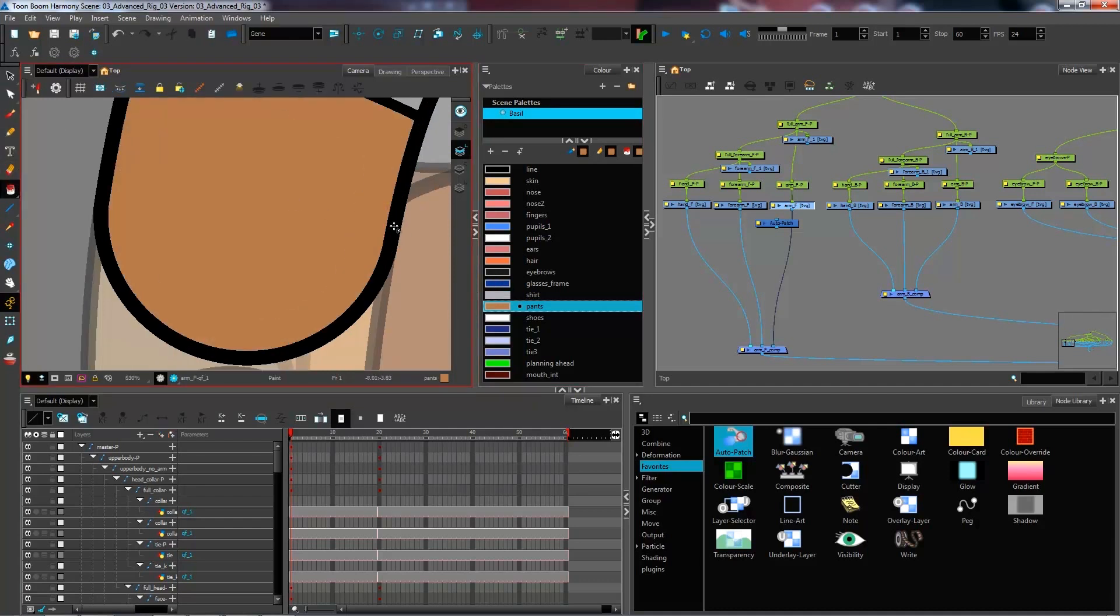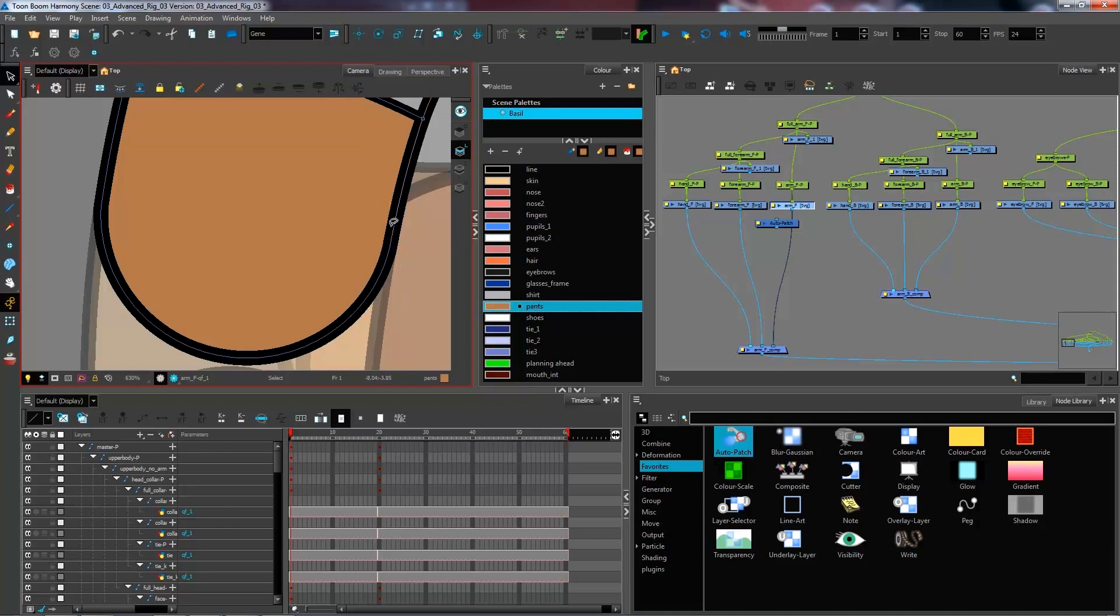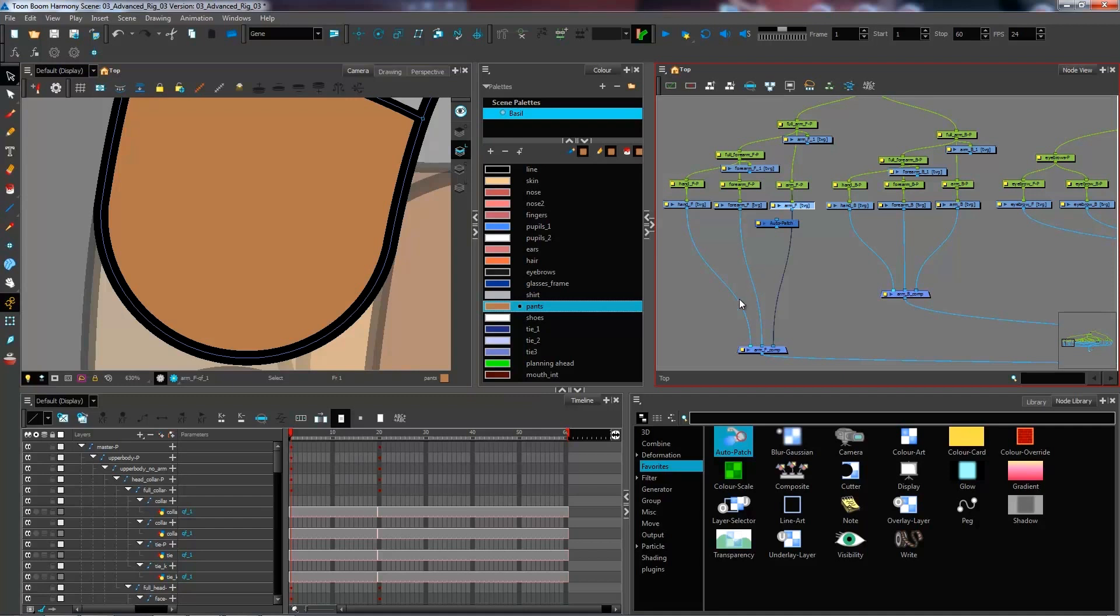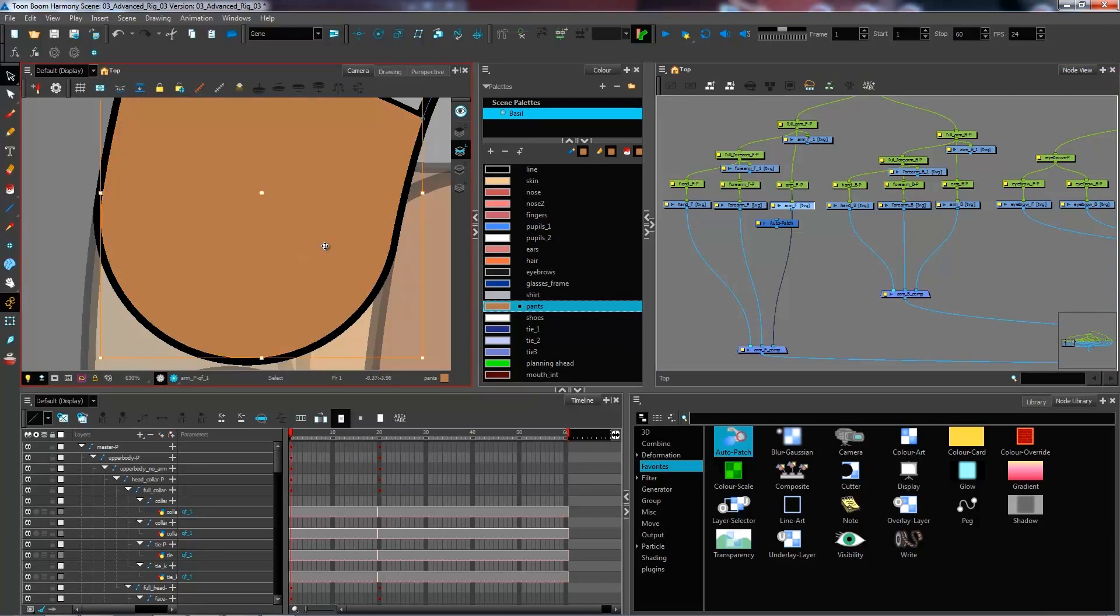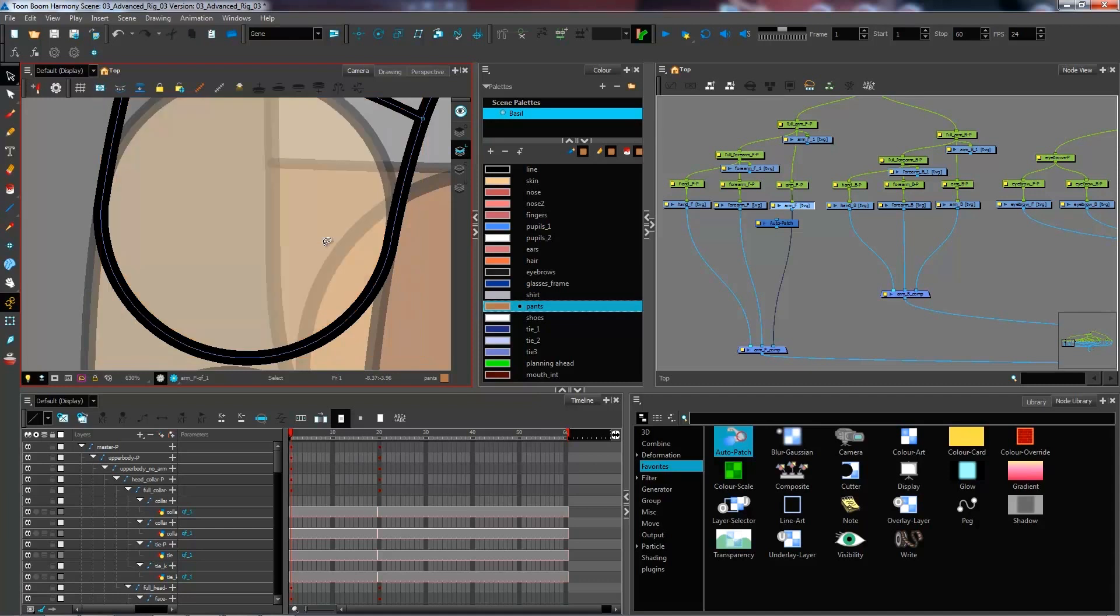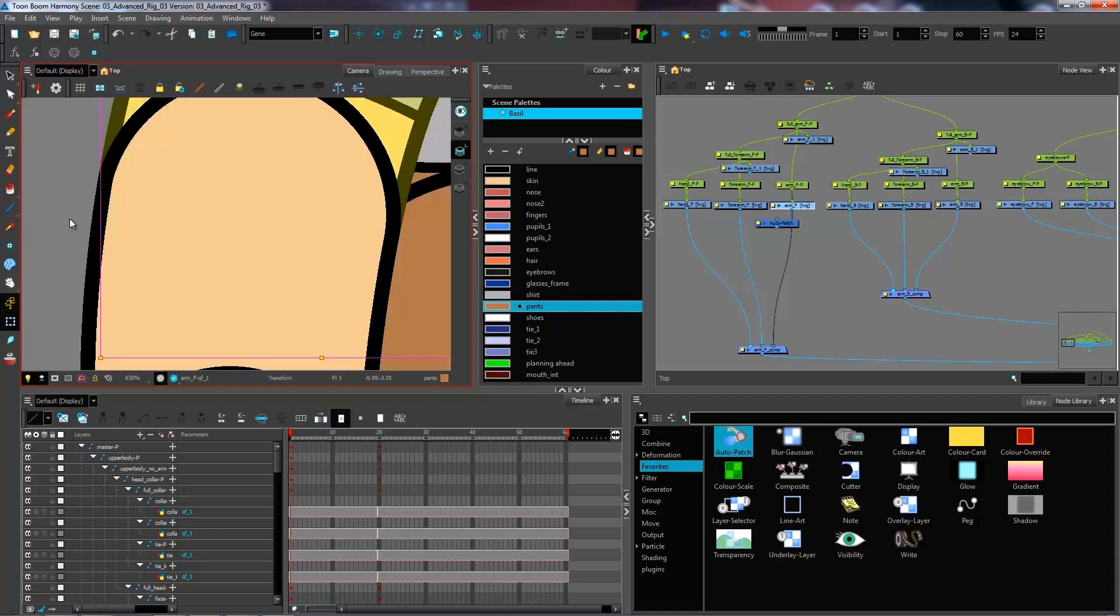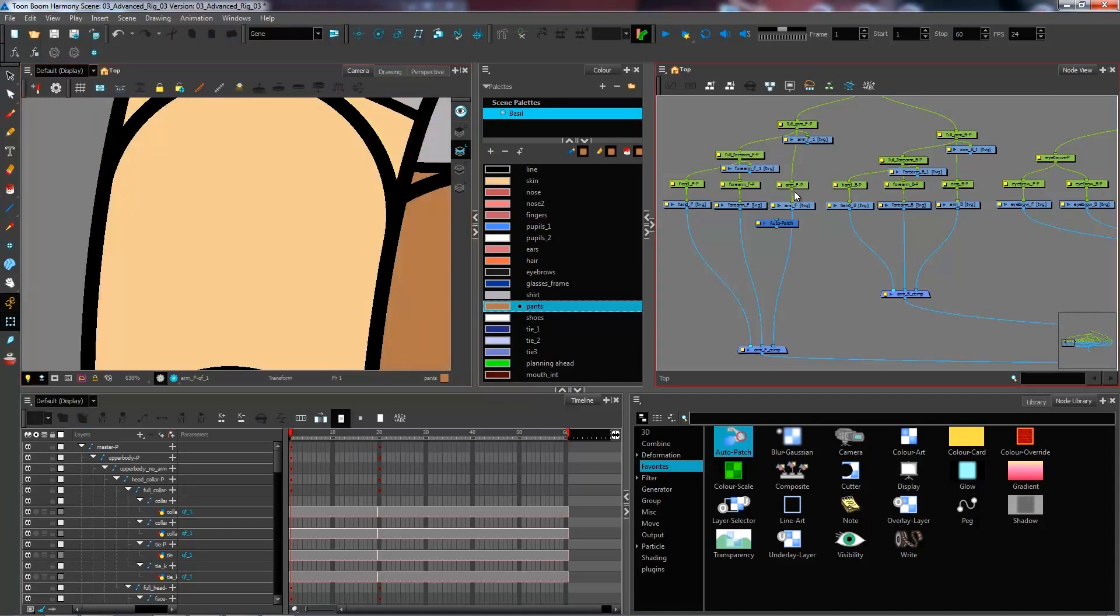If I take this one for example, it's actually going all the way up to the center of our vector. So if I throw in the color above the forearm to hide that line, what's going to happen is it's going to give me something like this. We don't necessarily want this and that is why we are using the auto patch.